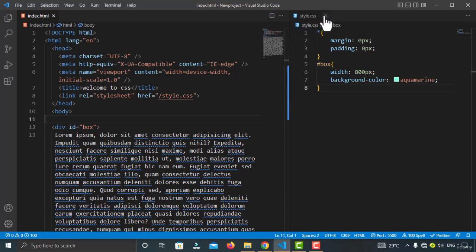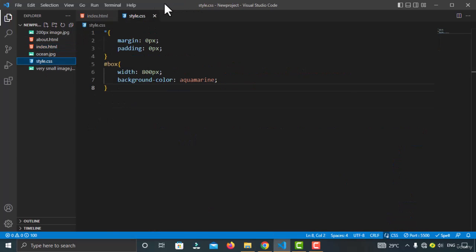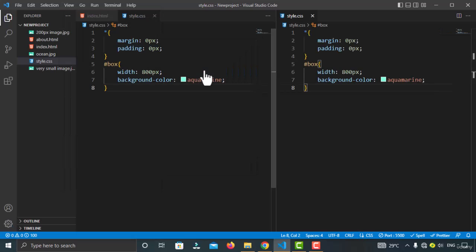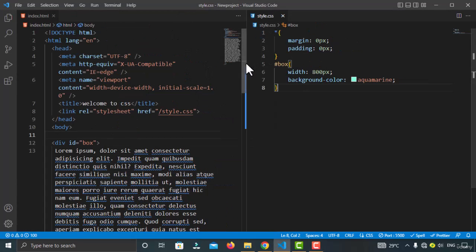This is the style.css file I've opened side by side. To do that, go to the CSS file, then go to View > Editor Layout, and click 'Split Right'. This opens the same style.css on the right side. You can drag and drop the files to arrange them — this is your choice for how to set up the layout.